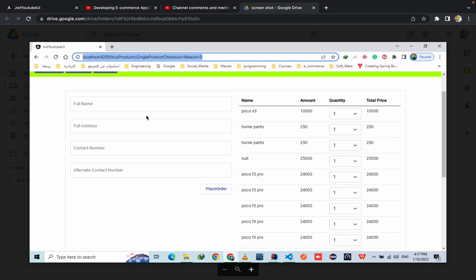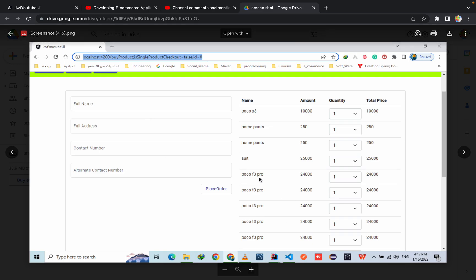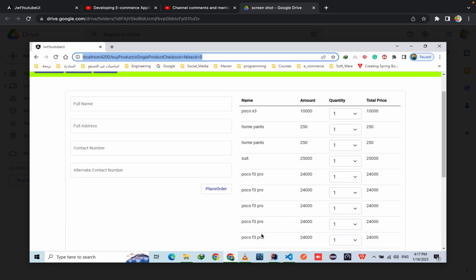As shown in the shared images, we are able to add duplicate products into the cart, and that is causing some issues on the billing section as well. For example, for Poco F3 Pro, we are getting four to five different entries. We don't want that — we want to add a constraint so the user will not be able to add duplicate products into the cart.